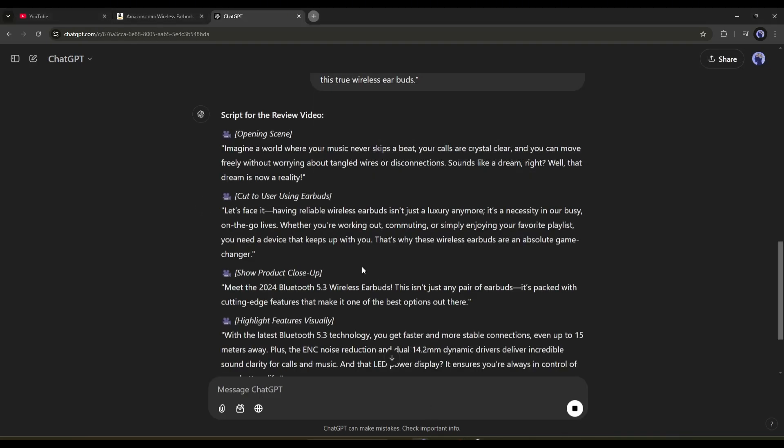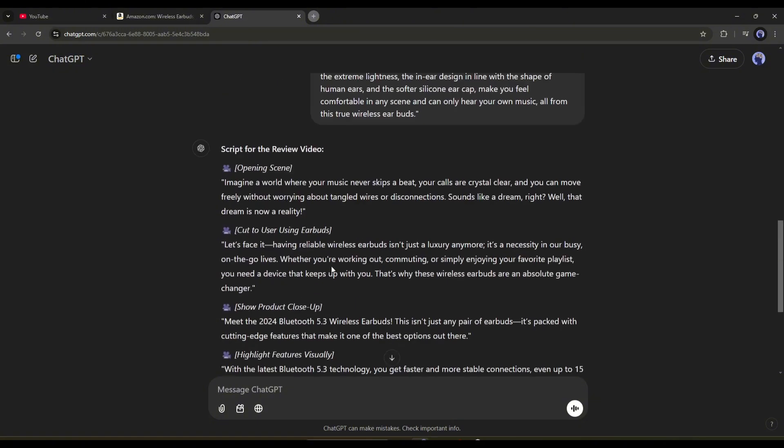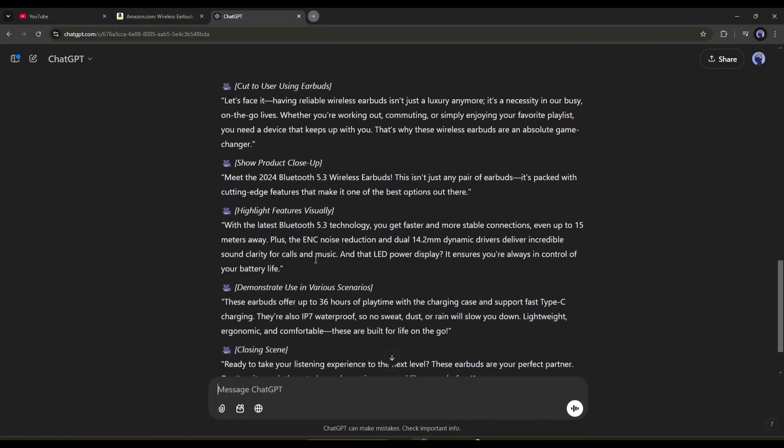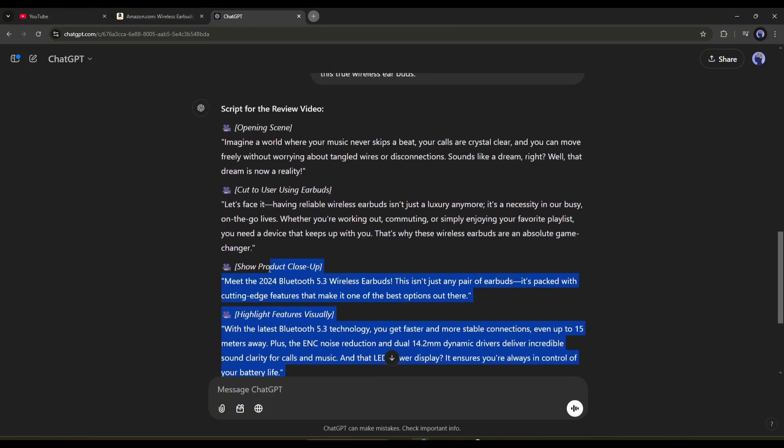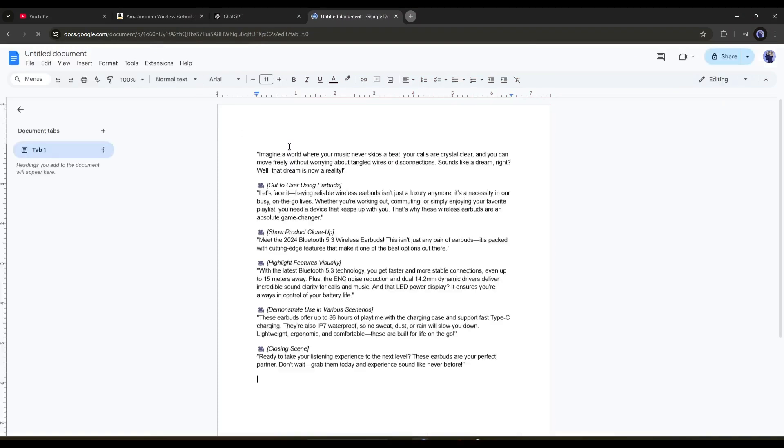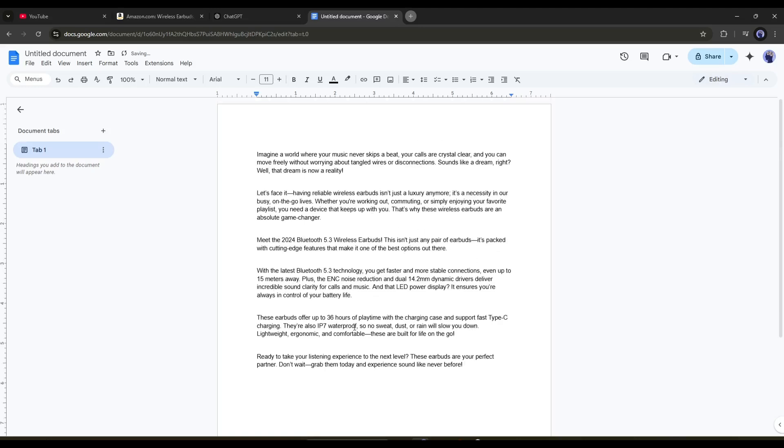And here it is. You can see that ChatGPT is writing the script for us. This is the full video script. Now copy the script and keep it on a doc file. Delete the unnecessary part of the script. Alright, our script is ready.